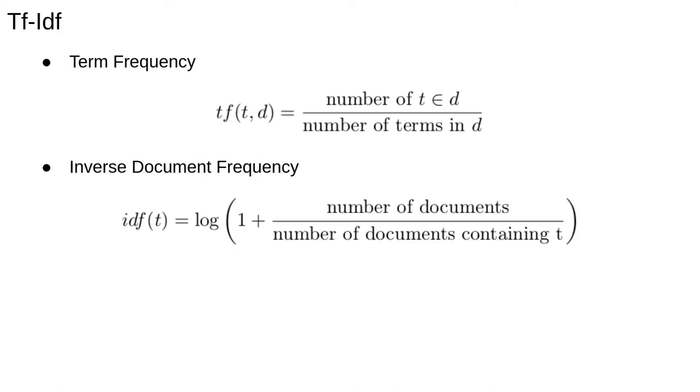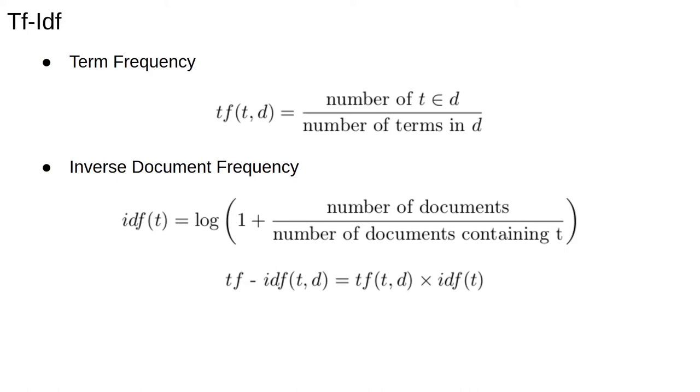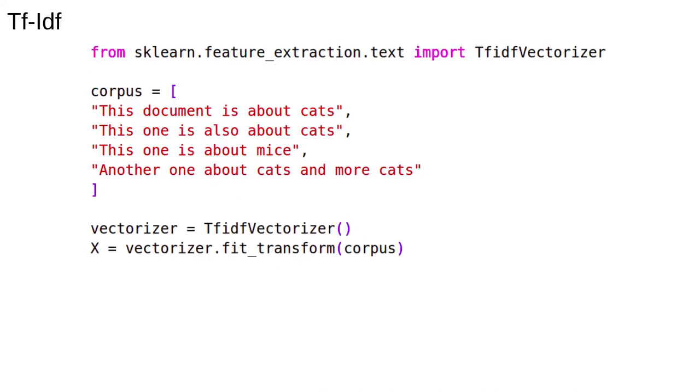We calculate TF-IDF by multiplying term frequency and inverse document frequency. Thus, for each document D, we have a vector spanning all the terms in the corpus. Even if a particular term is not present in a document, we'll still have a TF-IDF score for that term in that document, namely 0. This is because it's easier if every document is represented by a vector of the same dimension.